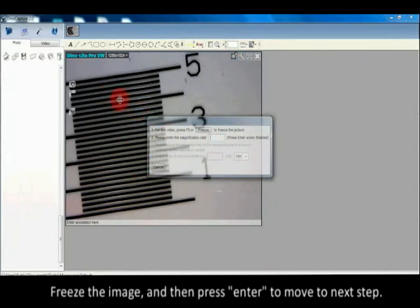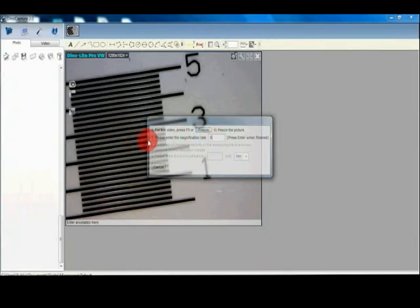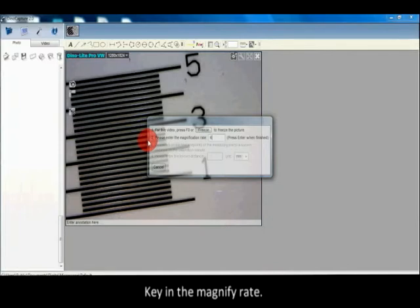Freeze the image and then press enter to move to the next step. Key in the magnification rate.